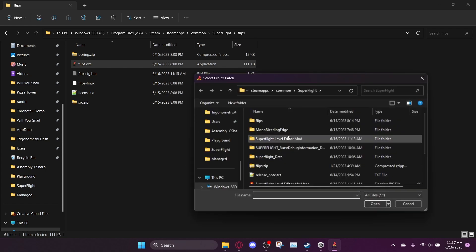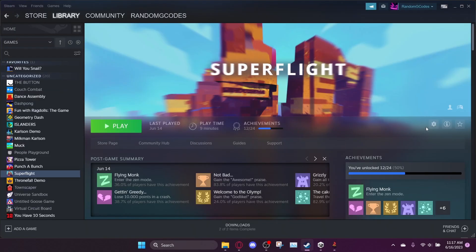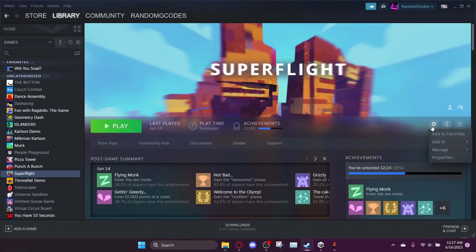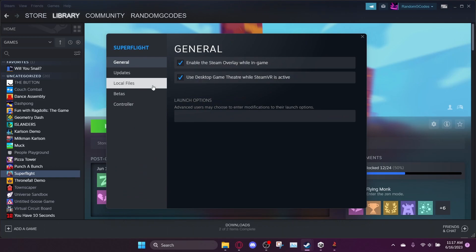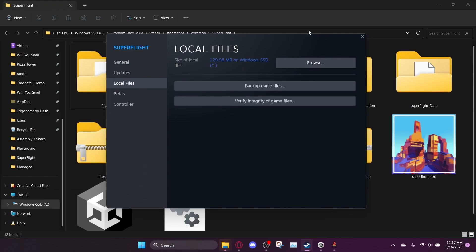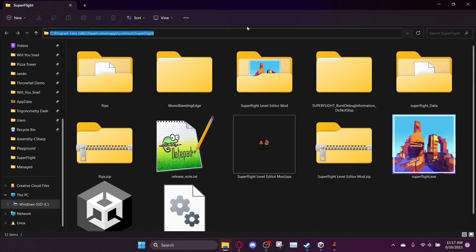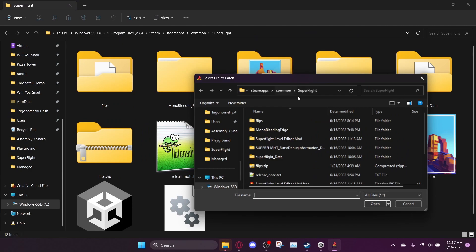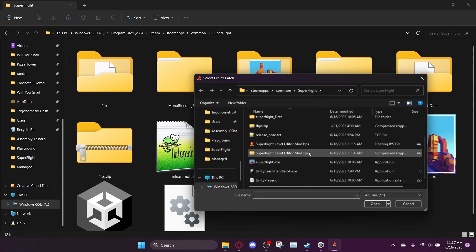And then you want to go into your Steam location of Superflight. So to get to that, you press here in the Steam library, properties, local files, and browse. And then you can copy this location up here into Flips. And that's how you get to it.